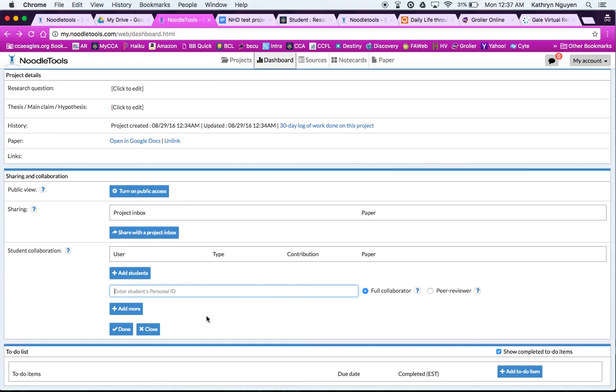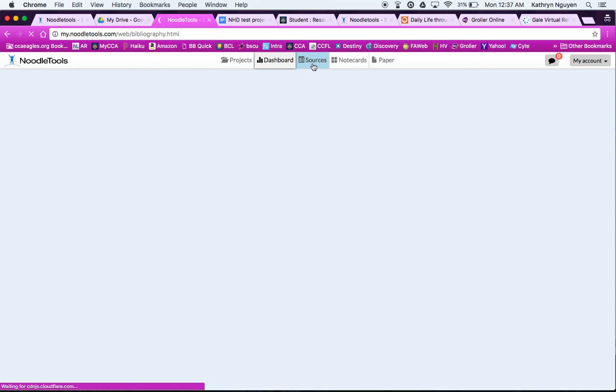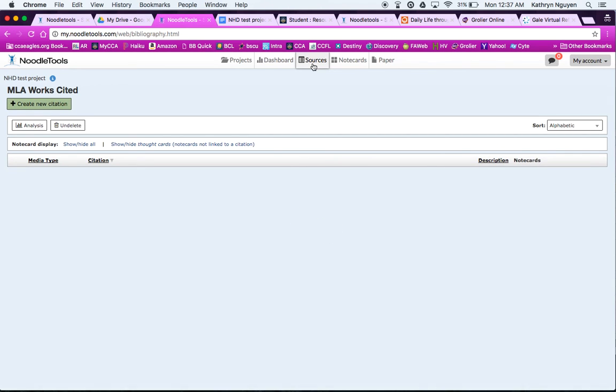So that's just a quick overview of the dashboard. And then you can use this to-do list if you like to keep yourself organized. You can add items to your to-do list like due dates and things like that for homework to keep you organized. Alright, so the next thing you can see the bibliography page is now called Sources. And we always want to start good research with good sources. So this is our page now for our bibliography. And we're going to start by creating a new citation.